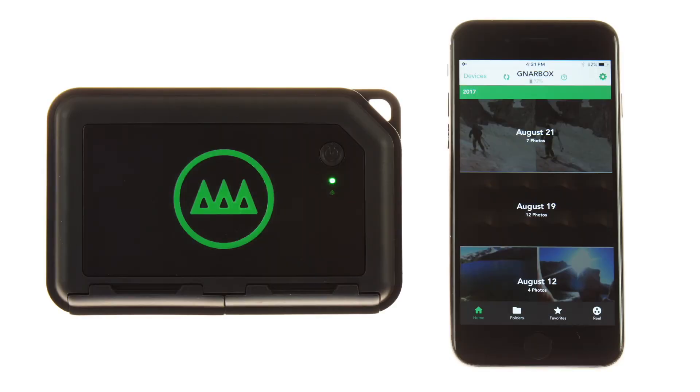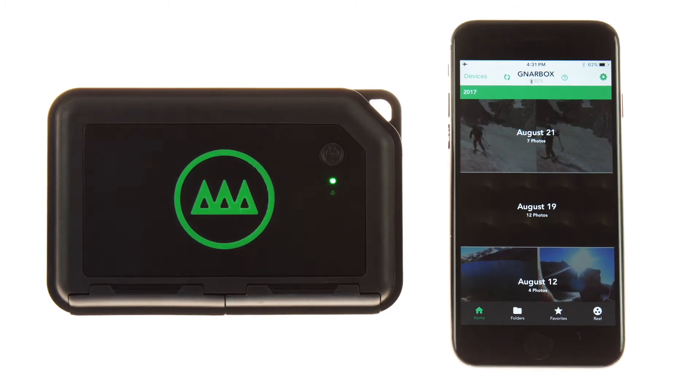Hey everyone, Matt here to show you everything you need to know about using your Gnarbox. In this tutorial, we'll be showing you how to access the media from your camera and back it up.